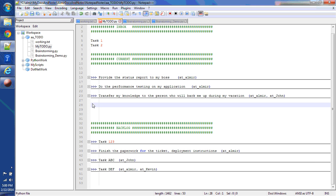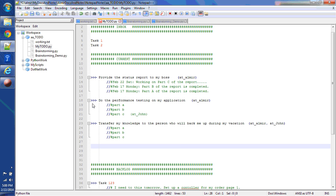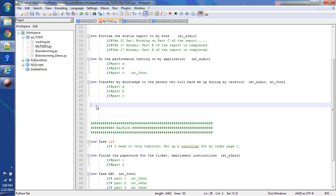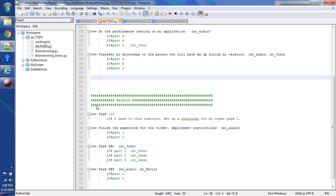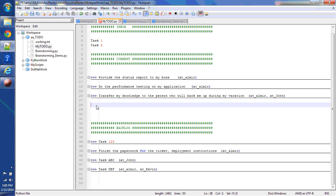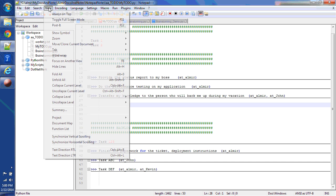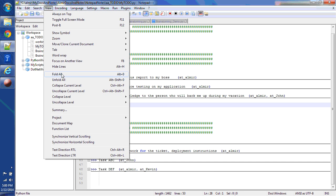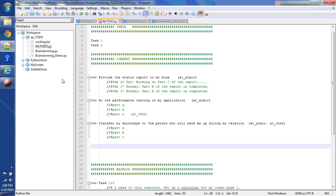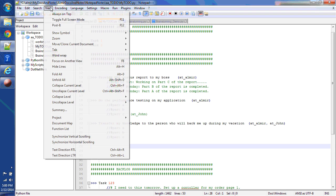There are shortcuts you can use. For example, Alt Shift 0 expands all the tasks and Alt 0 control minimizes everything. If you cannot remember those shortcuts you can go under view, unfold all, or view, fold all.